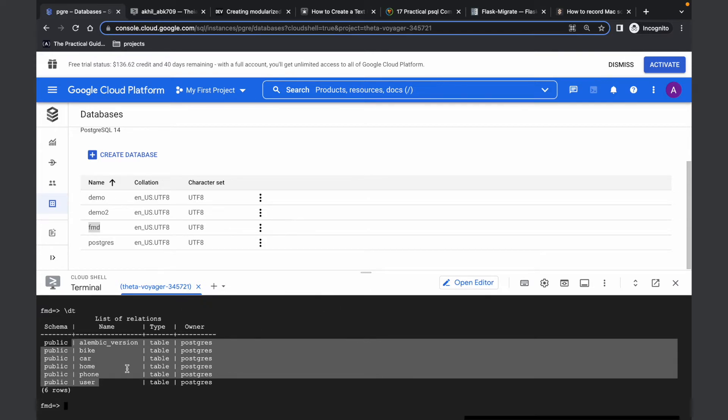So let's say this was our test environment and now we are finalized with our schema. Now we want to migrate this schema to a different environment, maybe a dev environment.